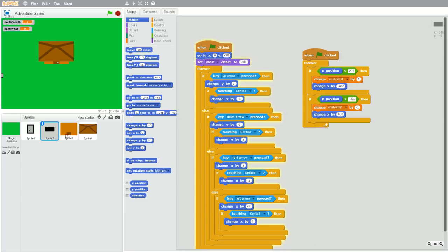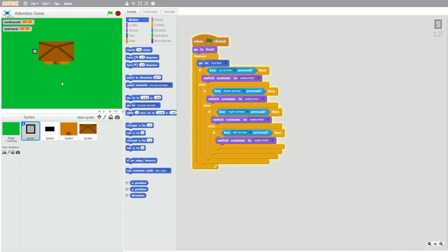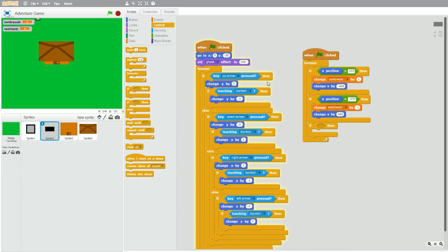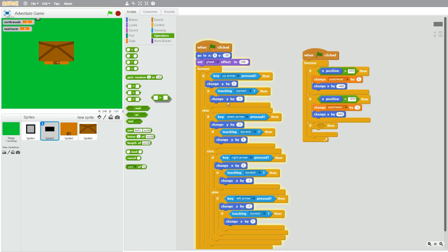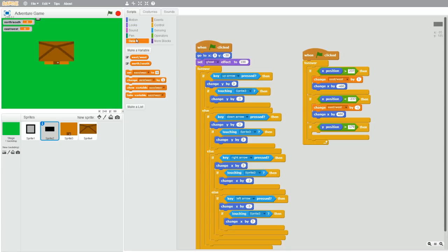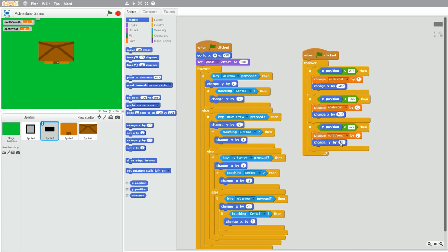So now let's do the same thing for north and south. Move the character to its maximum value upwards and click the sprite. As you see here, now we need to look at our y position, which says 180. So go back to your hitbox, grab an if statement and a greater than operator, and this time grab a y position. If y position is greater than 179 — make sure to subtract one so the code will actually run if the character is over 179 — then change north-south by one, and change y by negative 360.